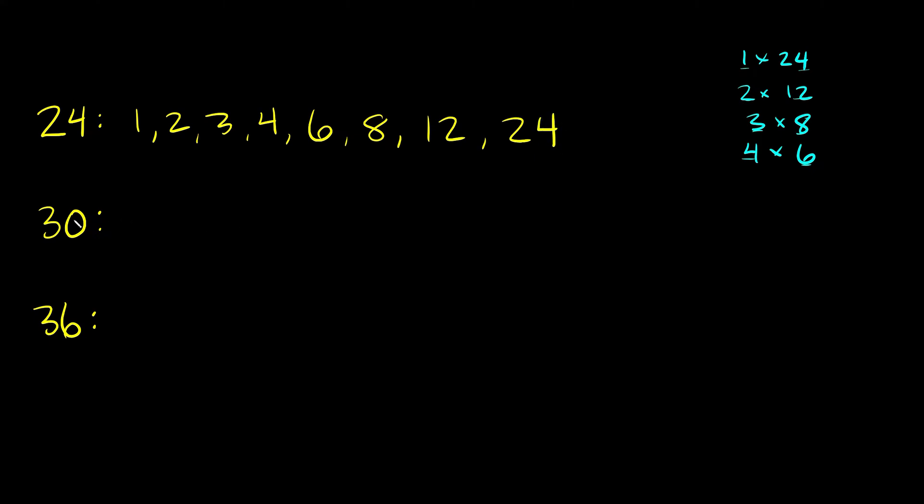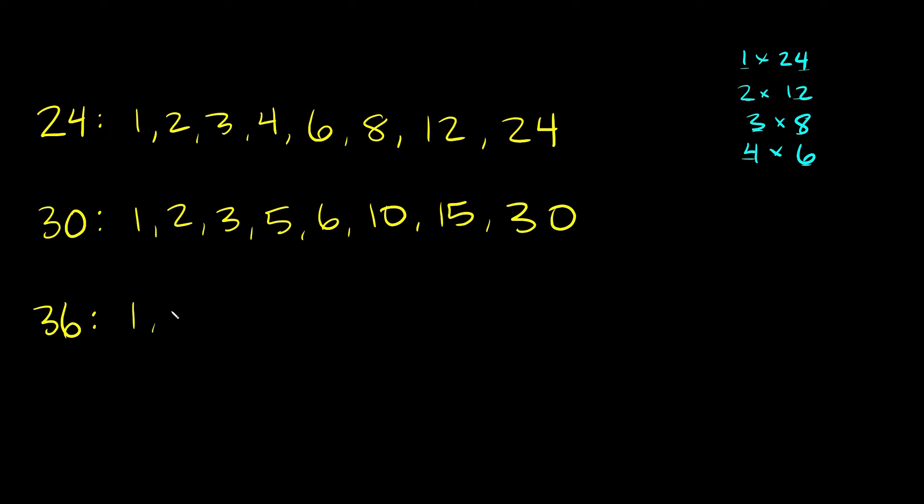And then we would just do the same thing with 30 and 36. But I'm not going to multiply all the combinations out. I'm just going to list the factors right here for you. So for 30 the factors would be 1, 2, 3, 5, 6, 10, 15, and 30. And then for 36 we would have 1, 2, 3, 4, 6, 9, 12, 18, and 36.